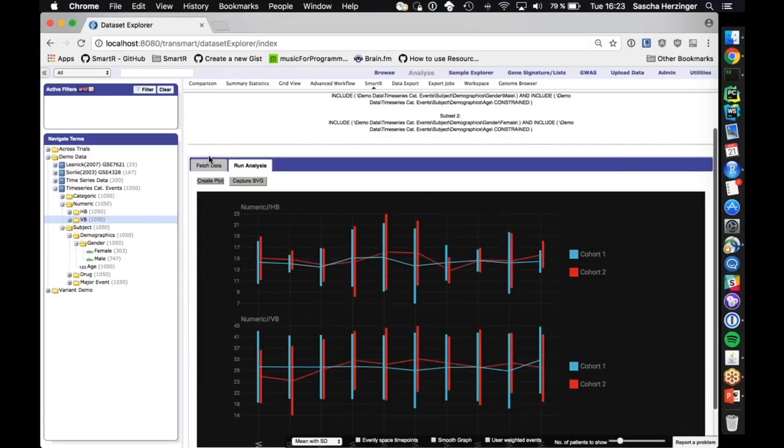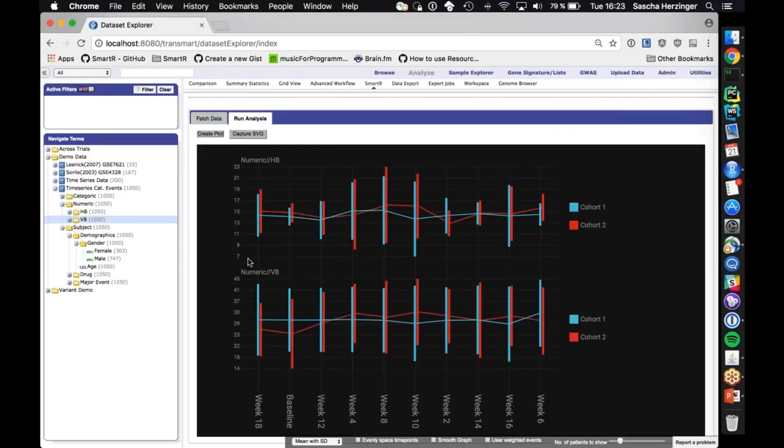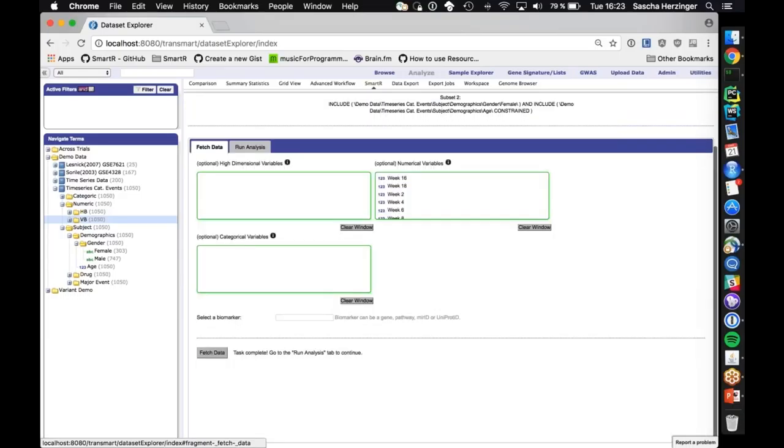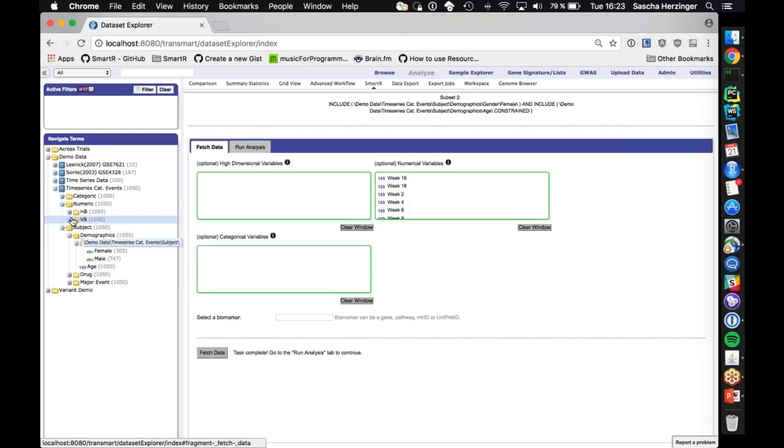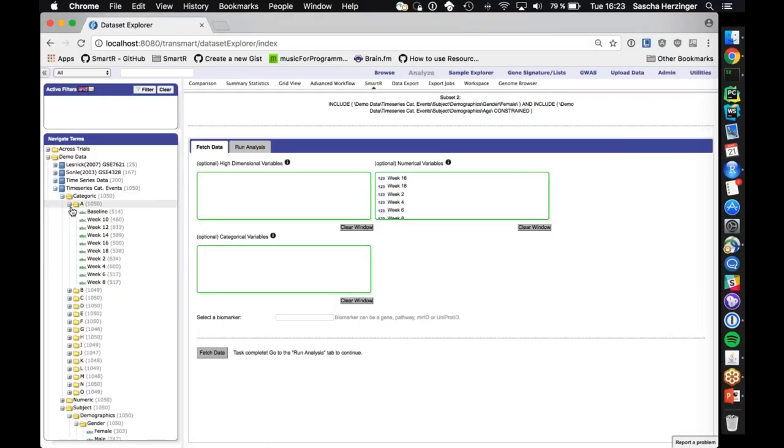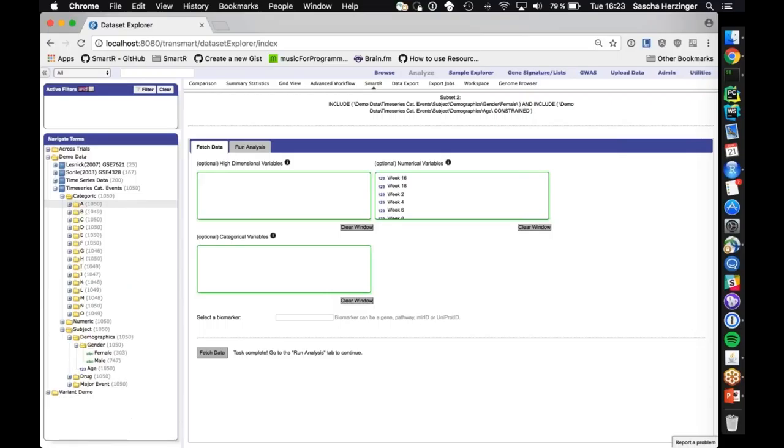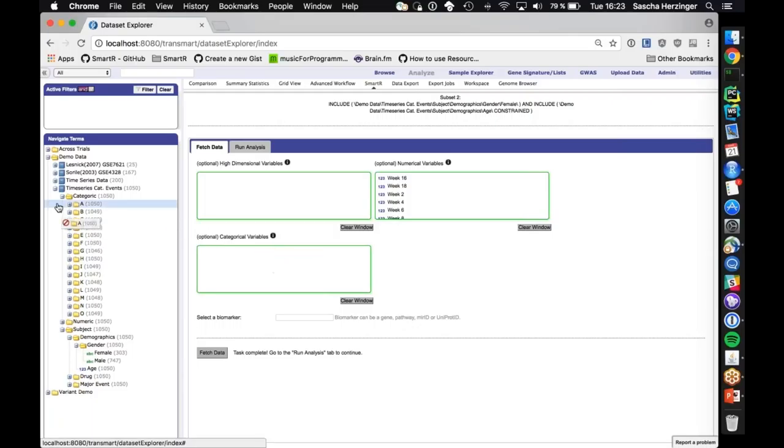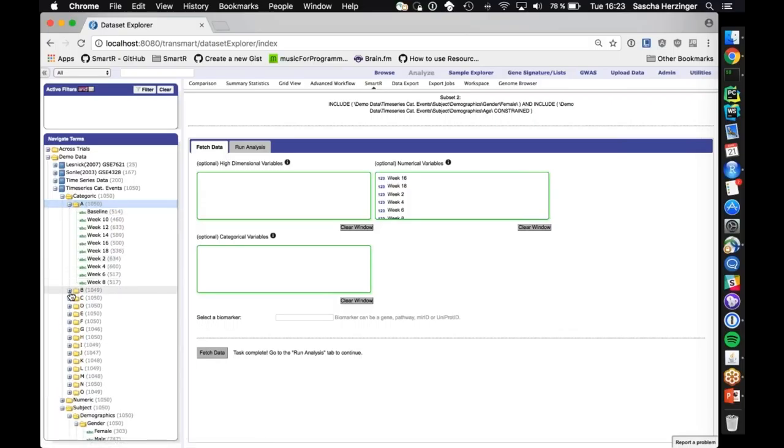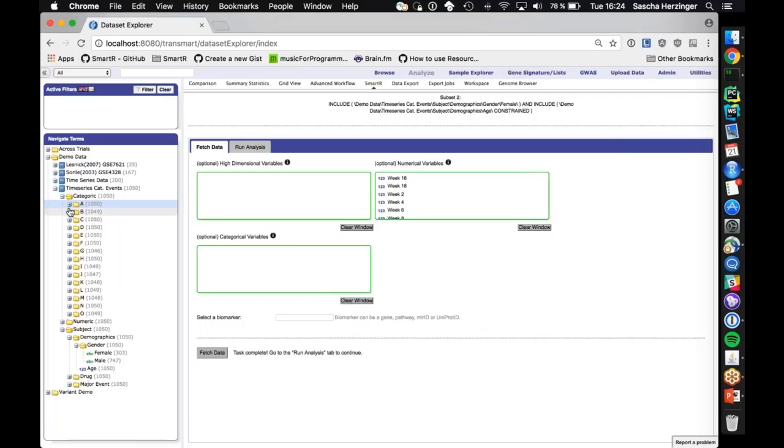Now what you can do is you can shift your time points around, and the plot will just adapt. There's also a couple of other things, like you can even space the time points. In case you have, so you don't see this now, but if you have like visit one, or week one, week two, week 10, week 20, you will not lose relativity. So week one and two are a lot closer to each other than 10 and 20 would be, and you have the option to even spaces. Now what's special about this workflow is that it can handle a completely different type of data.